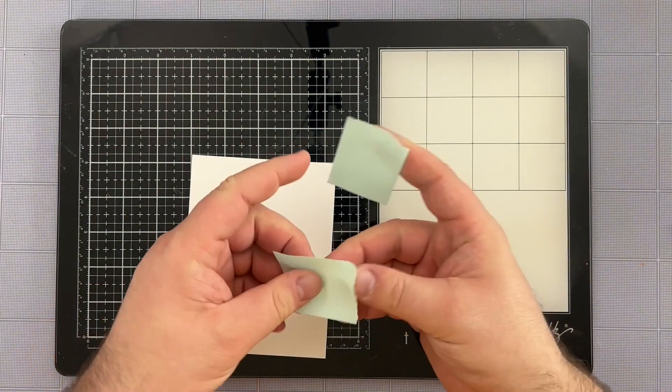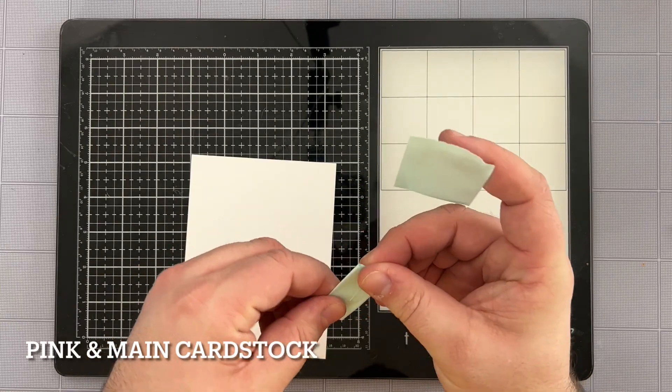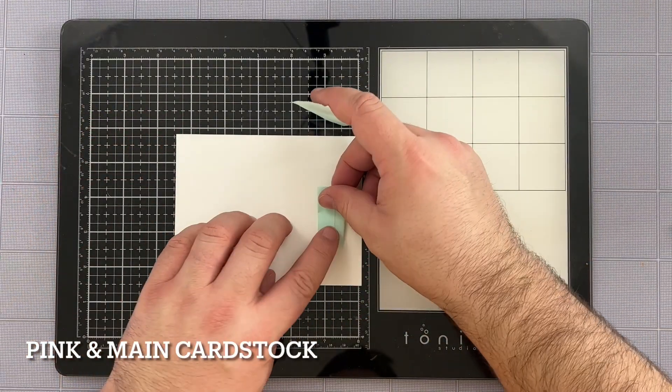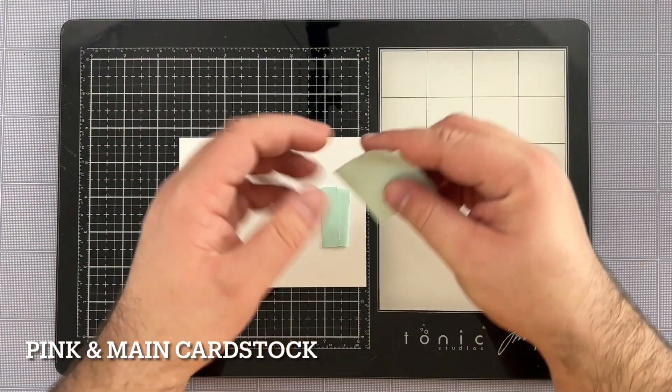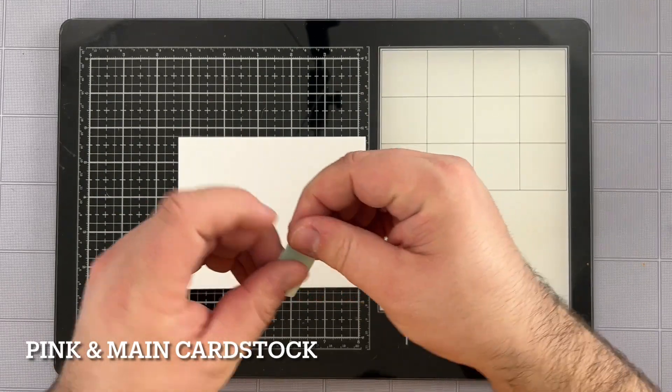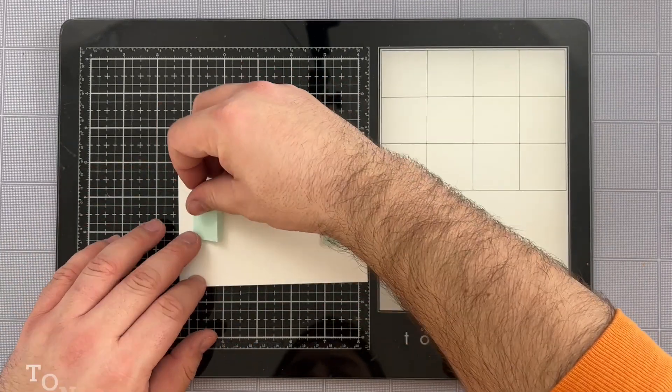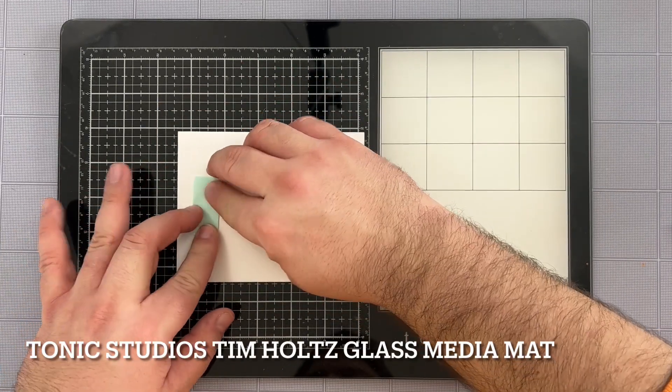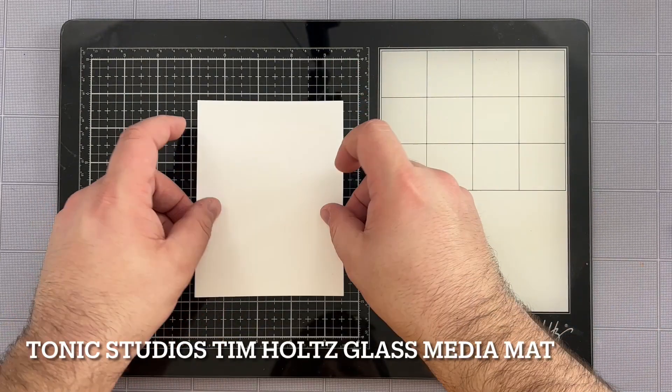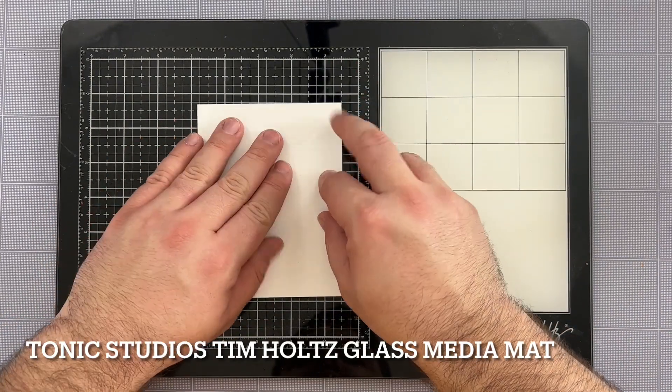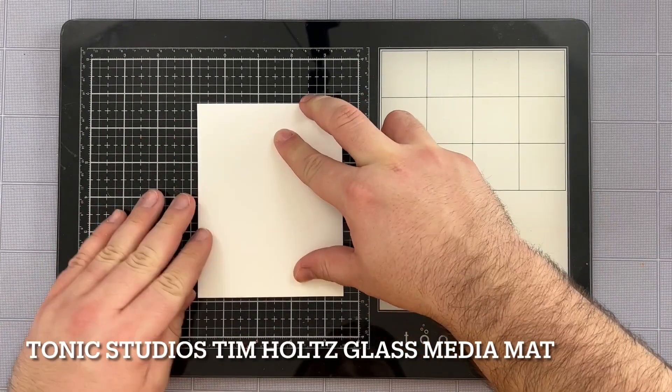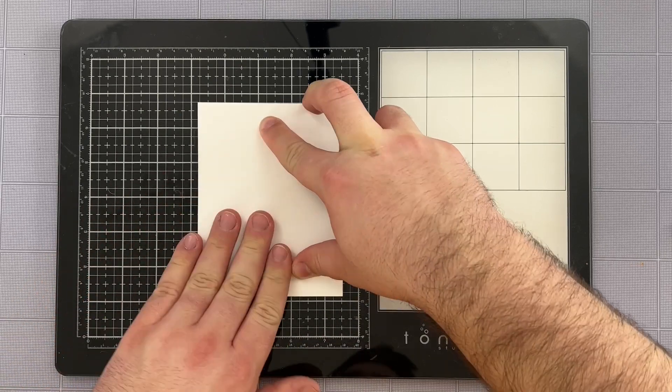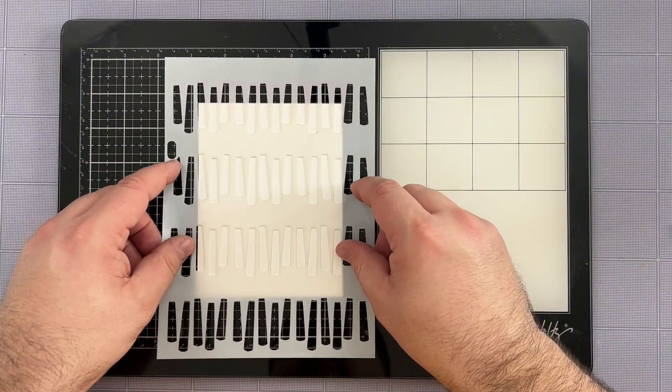I'm going to take an A2 size panel of ice rink cardstock by Pink and Main and I'm going to bundle my tape onto the back into little pieces that will make it able to stick to my glass mat. Now I'm going to place it onto my glass mat and secure it. I'm trying to line it up the best that I can with the grid system that's in place.